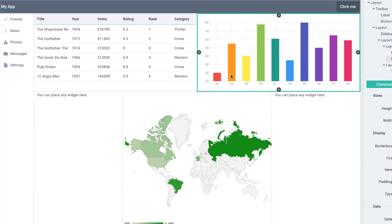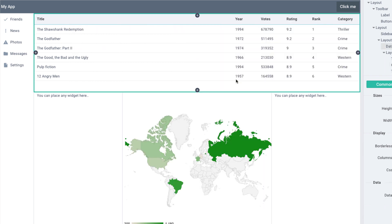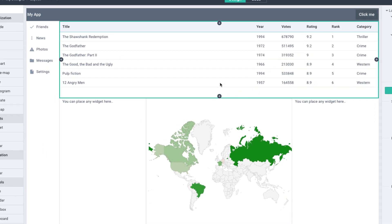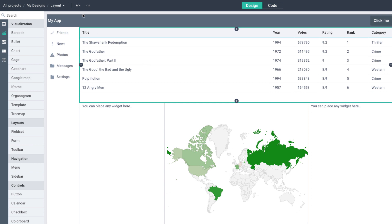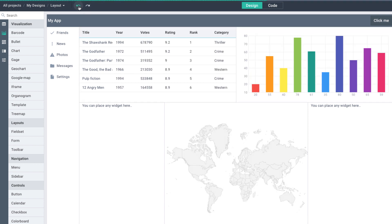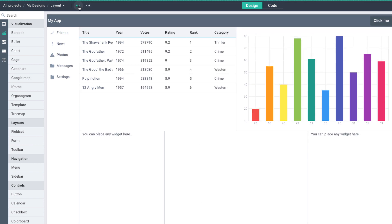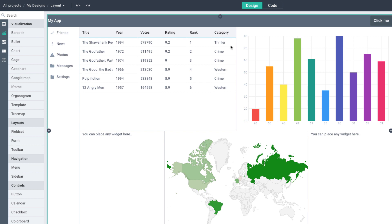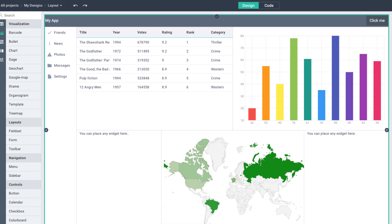The widgets can be deleted from the design. Right-click any widget to see the Delete option or use the Delete or Backspace keys. If you've changed your mind, just press the Undo button or hit Control-Z to revert the change.